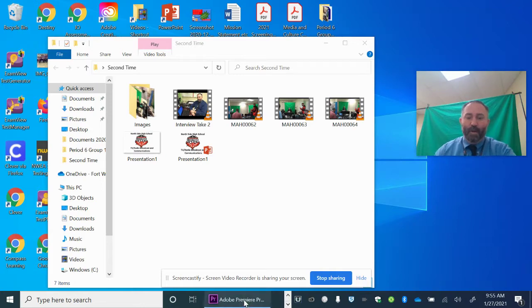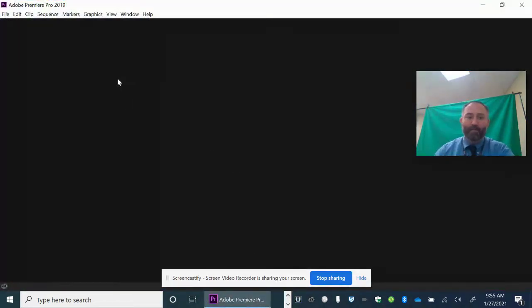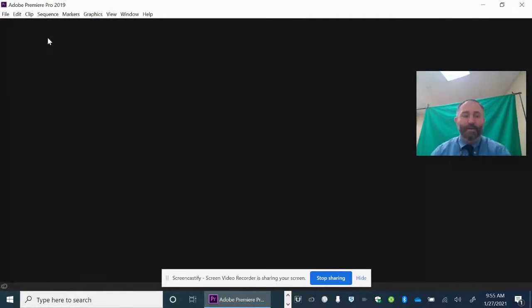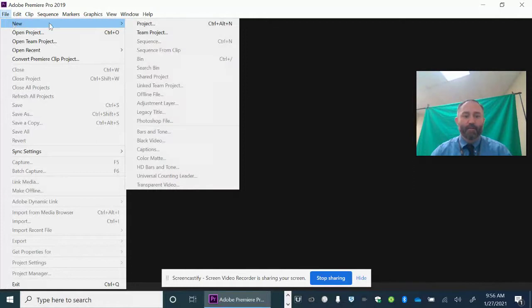I already have Adobe Premiere opened, so I have to create a new project. I'm going to hit File, New, and pick Project.